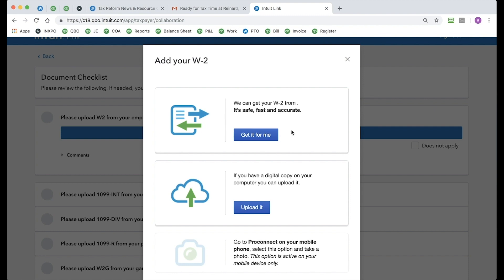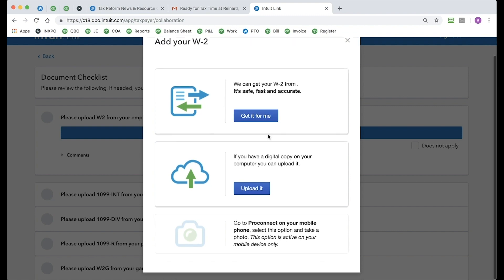Now, through Intuit, I do have the option of allowing Intuit to go out and grab that W-2 for me. That's where I would click Get It For Me. And just like another technology that we have here at Intuit, you're going to put in very basic information. We're going to go out and grab that W-2 from your employer. Very easy to do.